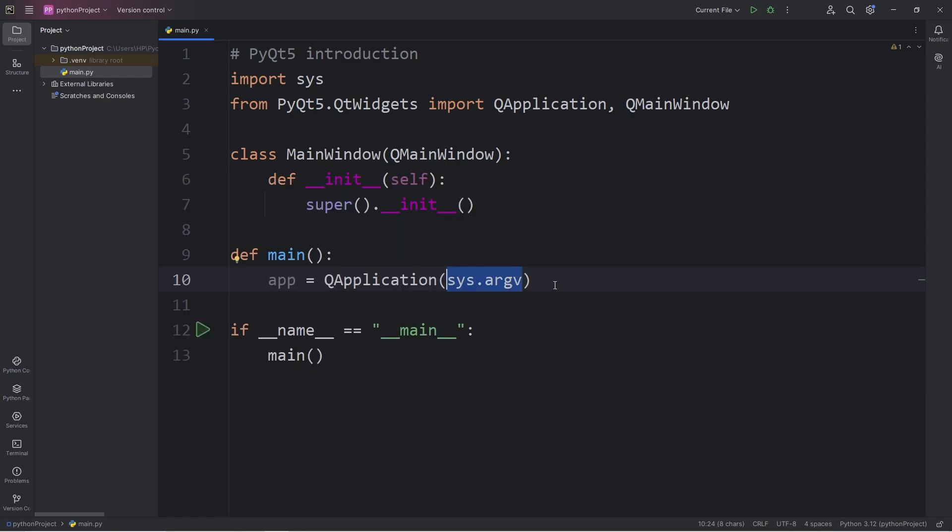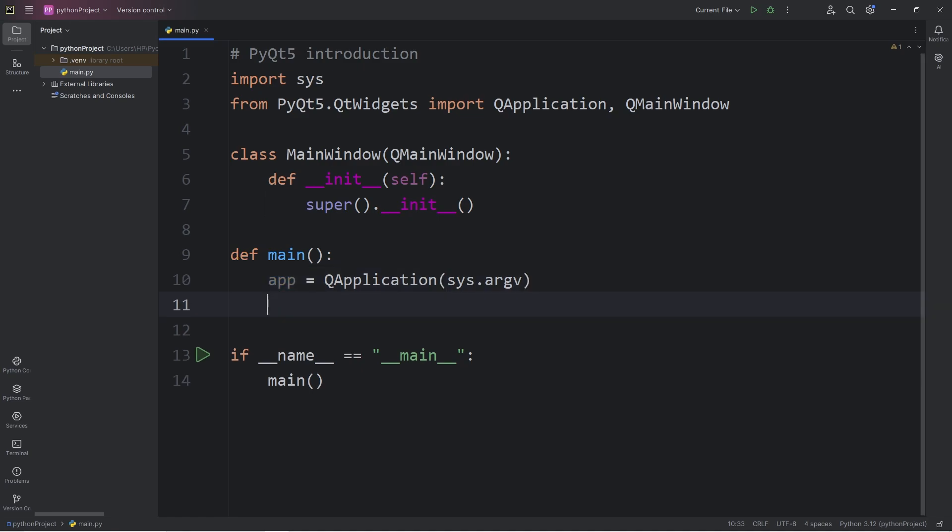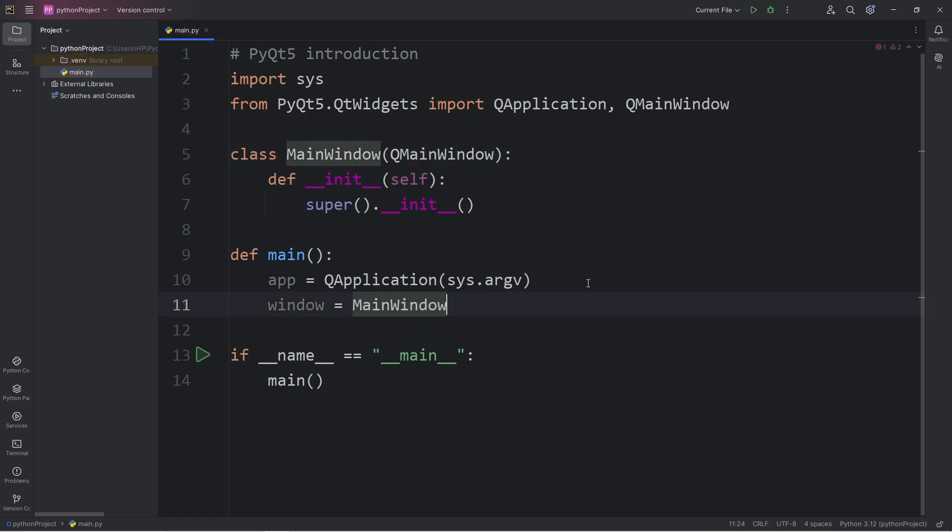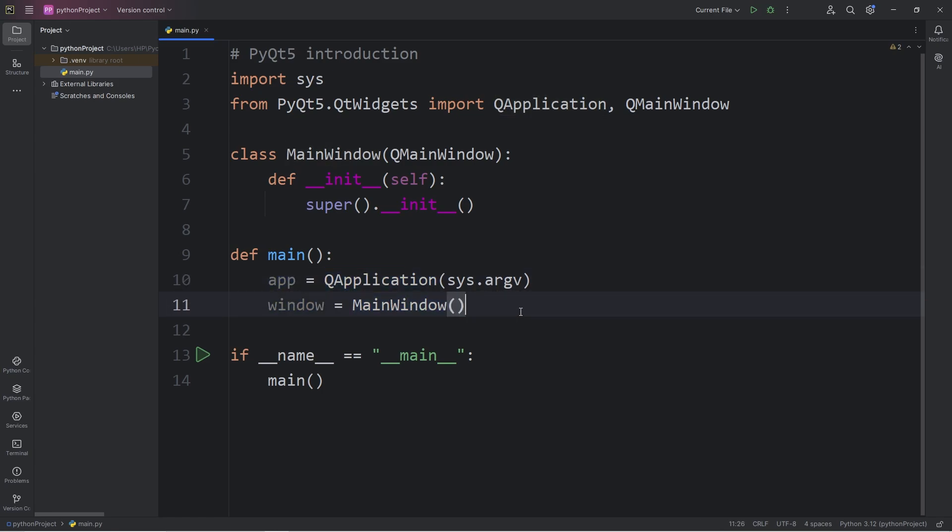Otherwise, you may see people pass in an empty list. So, we now have an app object. Next, we will create a window object. Window equals, call the constructor for our class of MainWindow. Currently, we don't have any arguments to pass in. We have an app object and a window object by calling their respective constructors.